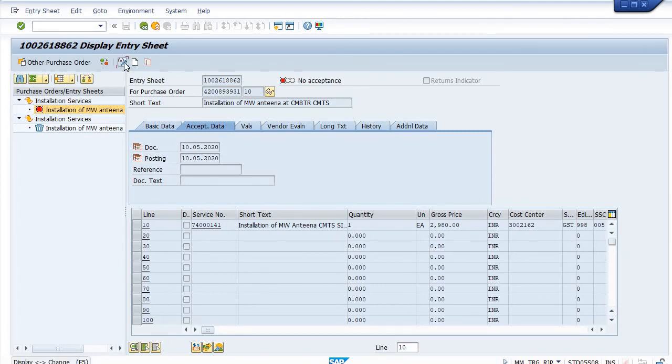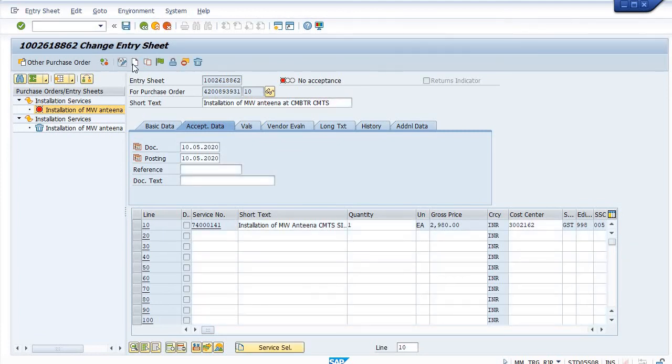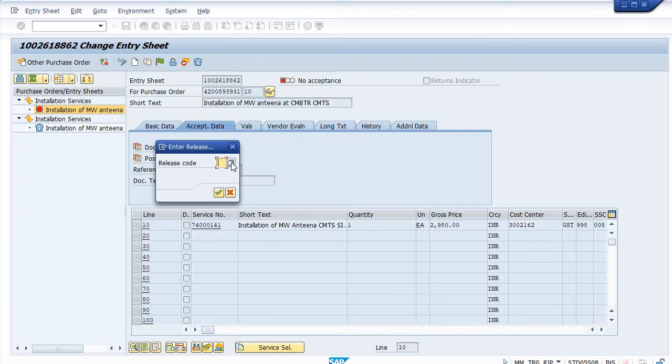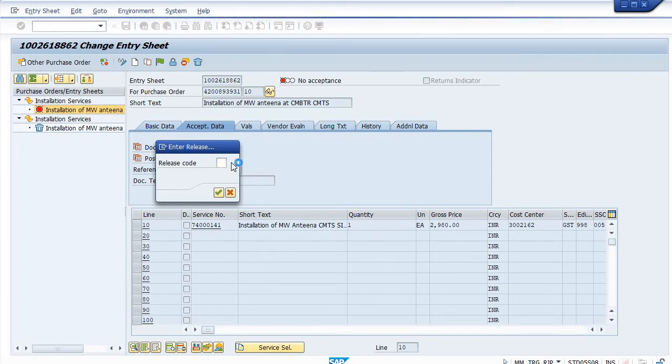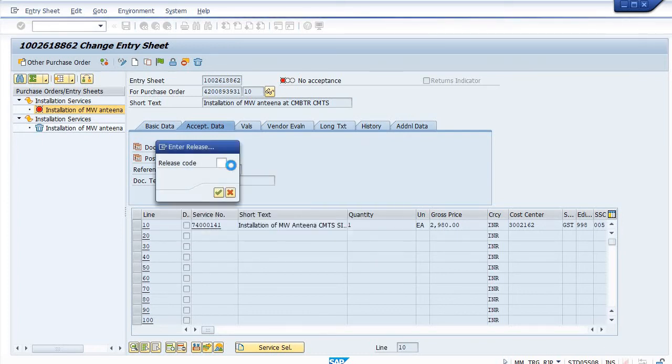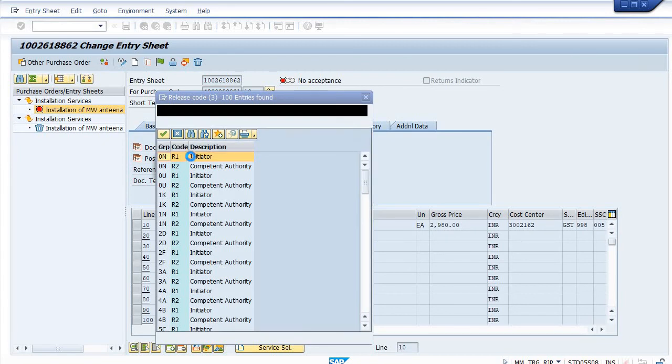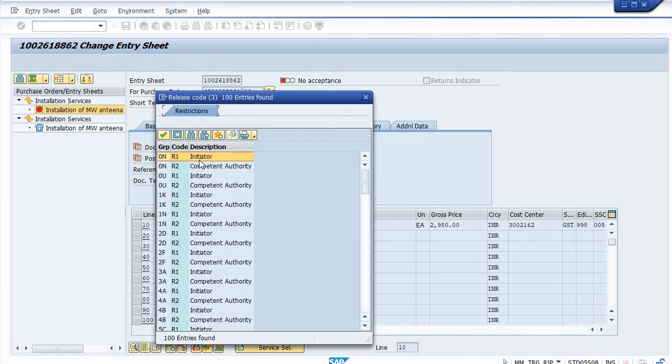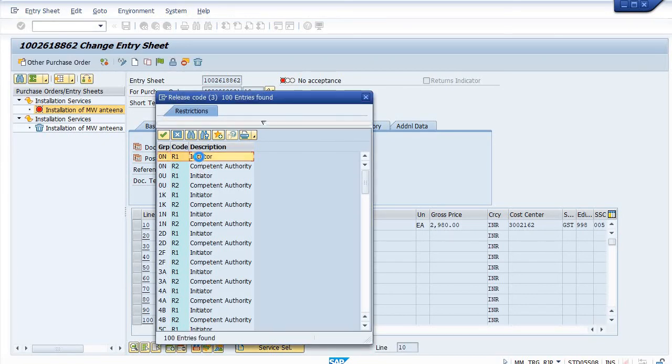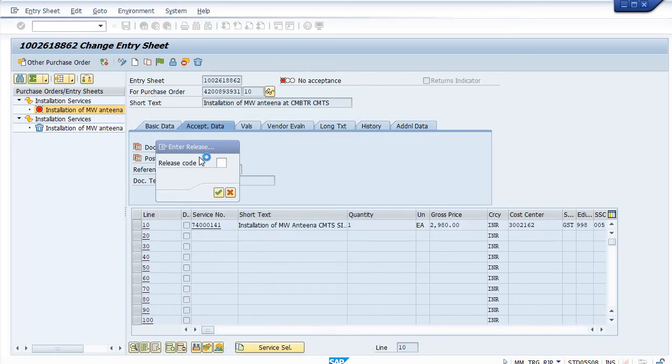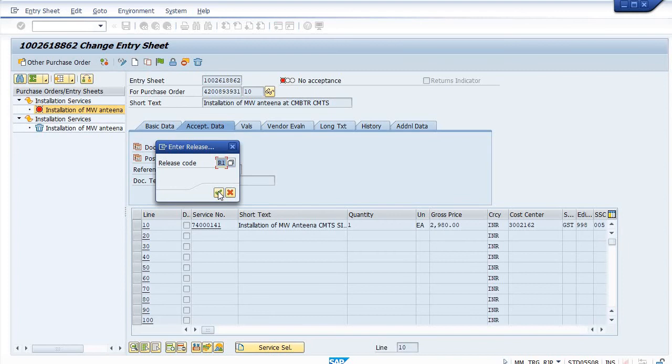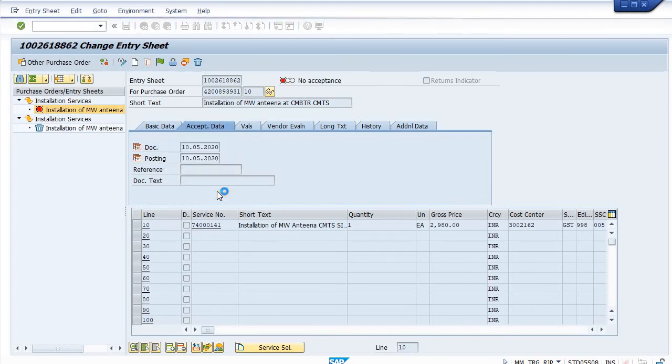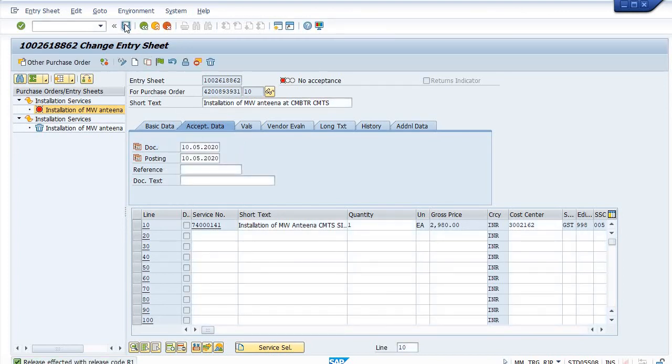Simply go on the display change mode. Click on this release. It will ask for the code. Once you go in the dropdown from the top down, it will give you R1. Who is R1? R1 is initiator. Click and save.